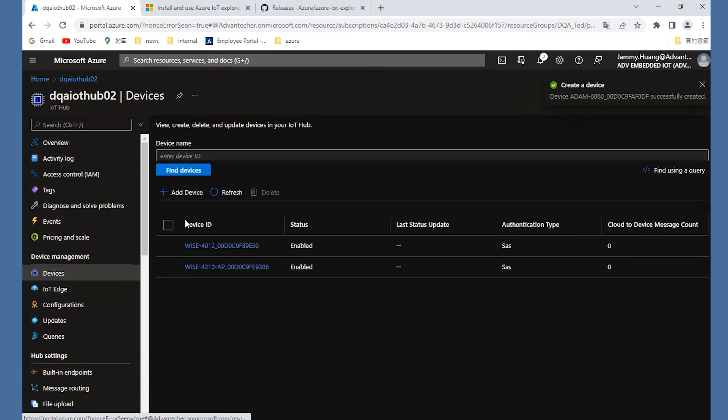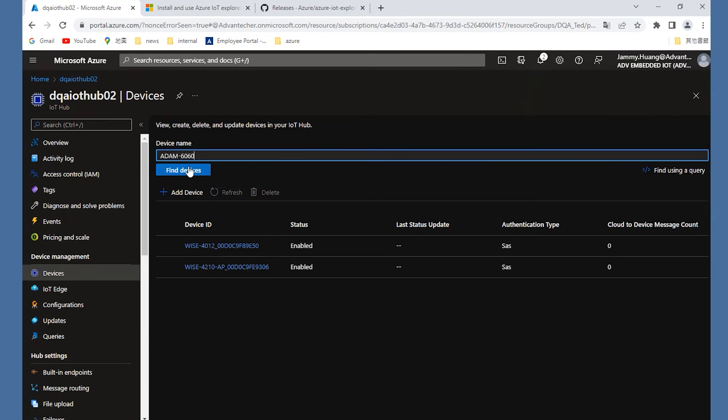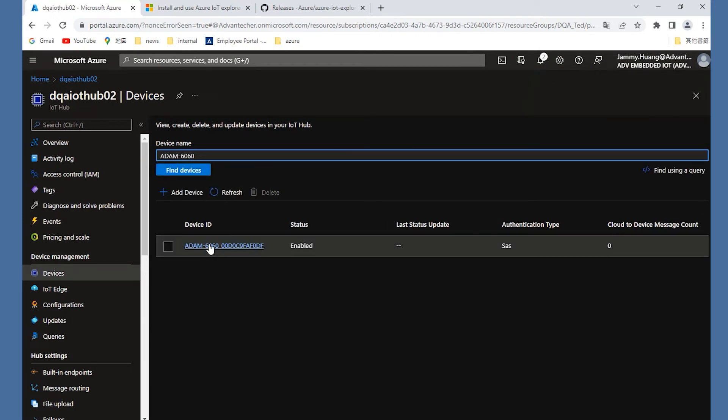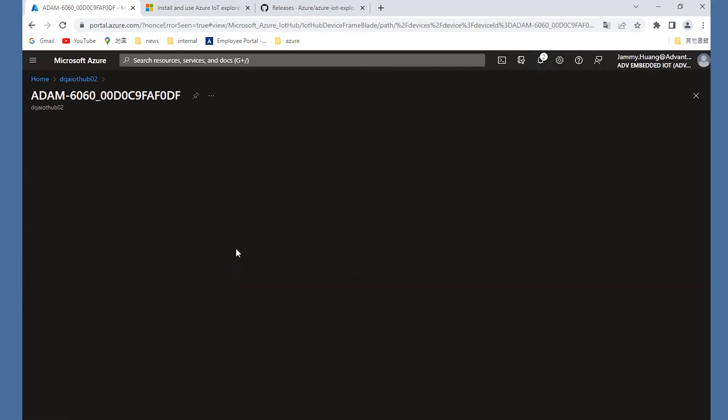And the other setting, we keep the default setting. Click Save. Then you could find the device name you just created.